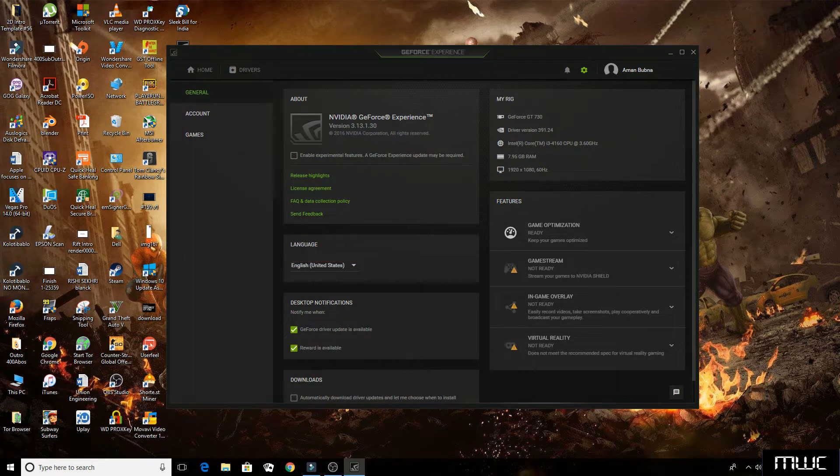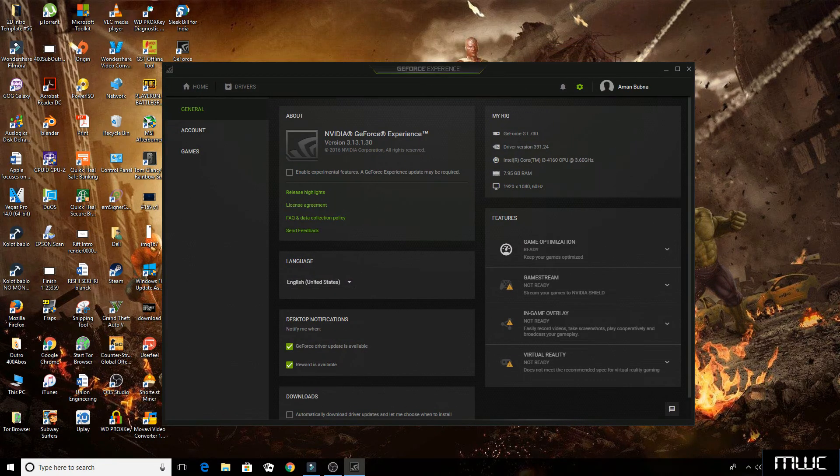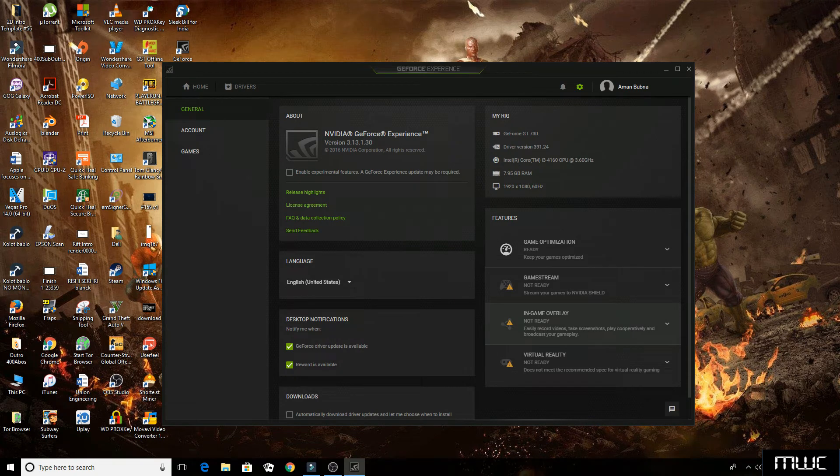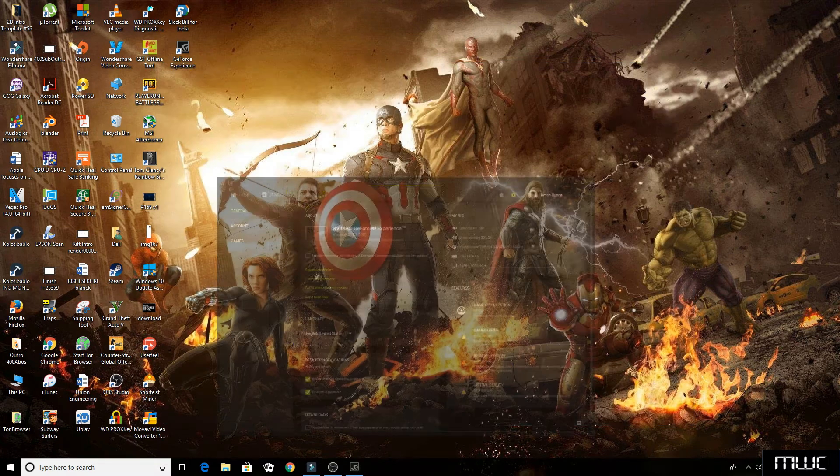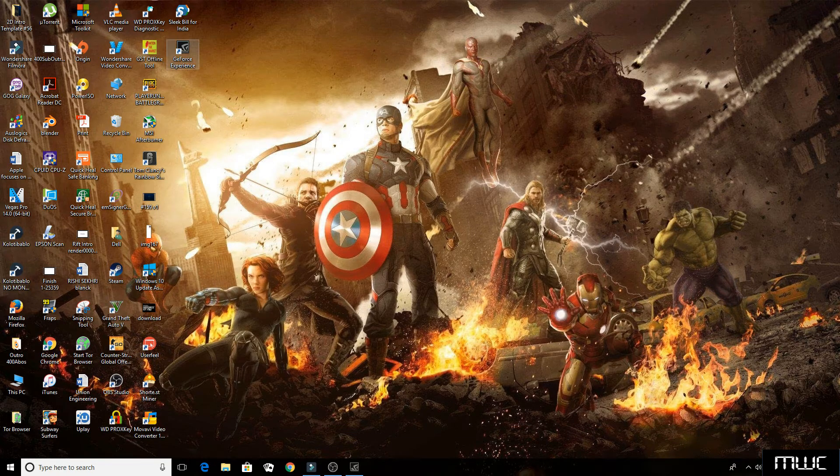Now here you can see that my GPU is a GT730 and Shadowplay is not compatible with it. So let's see how to run Shadowplay with this GPU or any other incompatible Nvidia GPU.